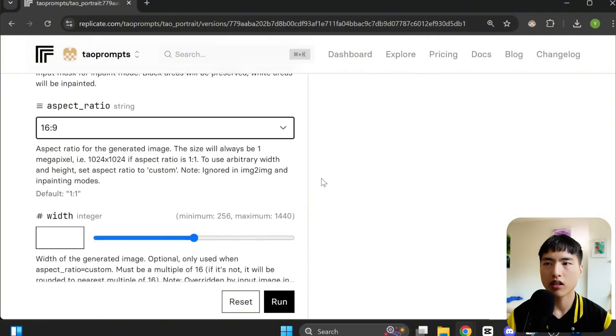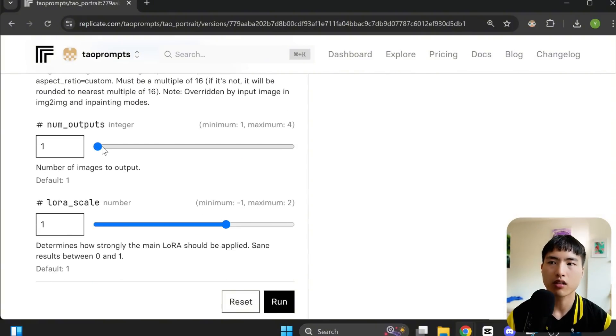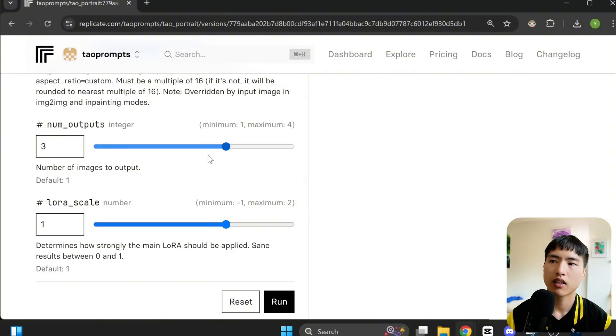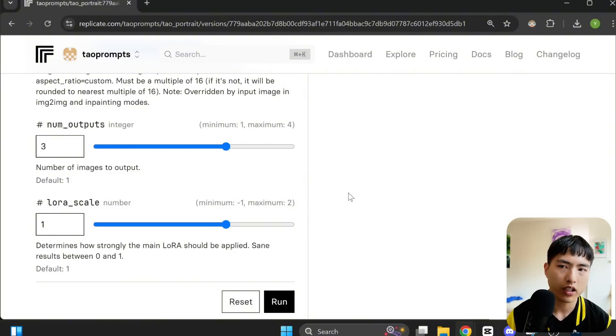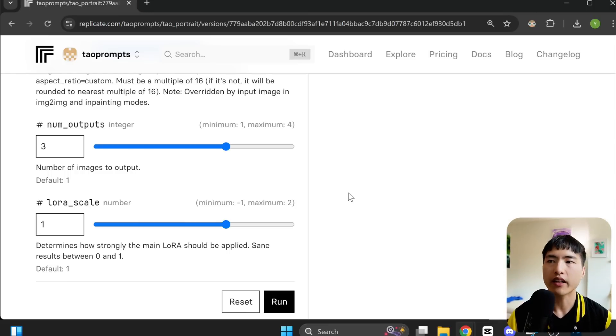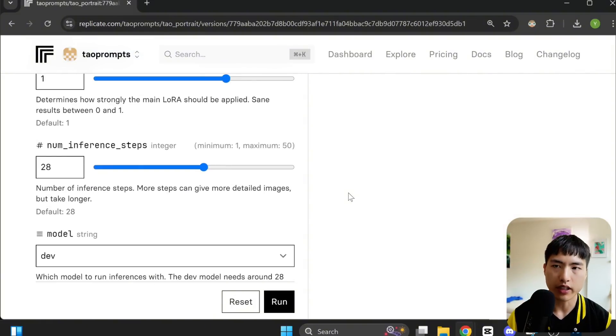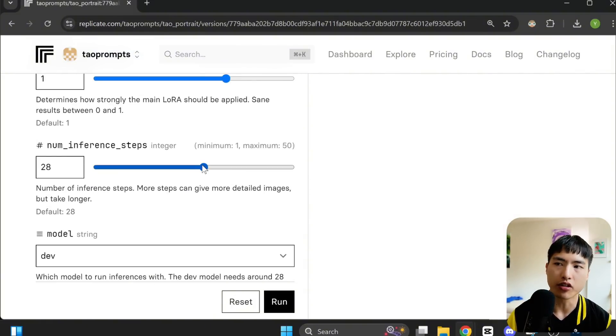Next, you can change the number of images the model generates. Let's bump this up to three. The LoRA scale controls how strongly the custom model is applied. I found it works fine if you leave it at one.